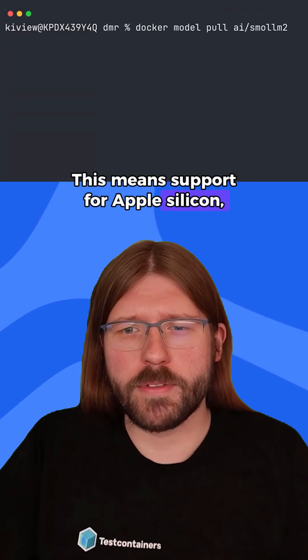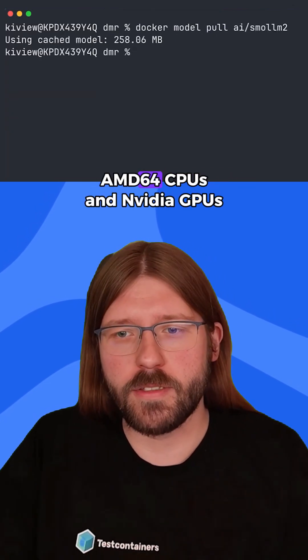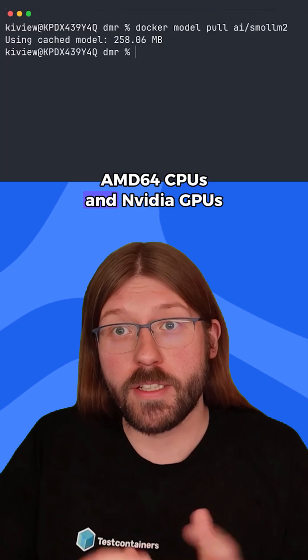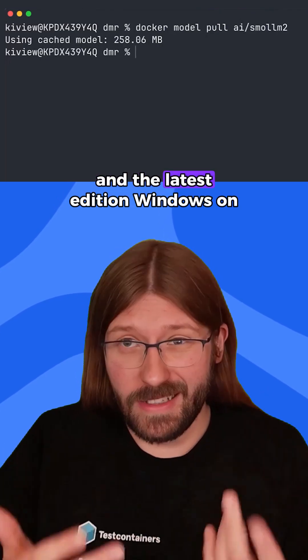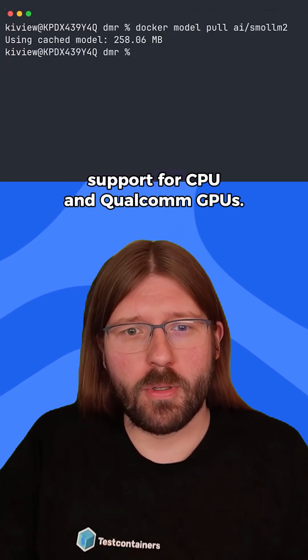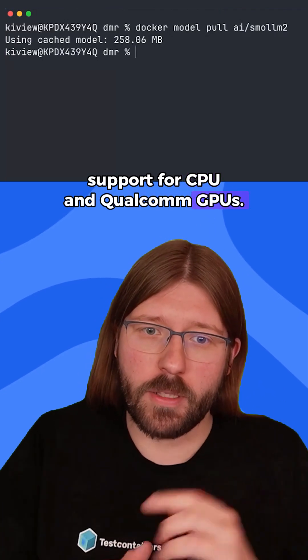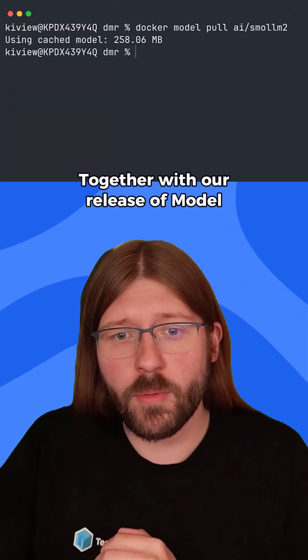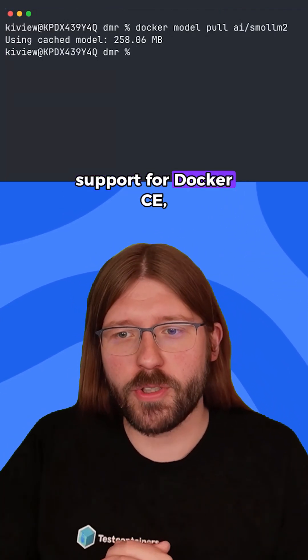This means support for Apple Silicon, Windows with AMD64 CPUs and NVIDIA GPUs, and the latest addition, Windows on ARM support for CPU and Qualcomm GPUs.